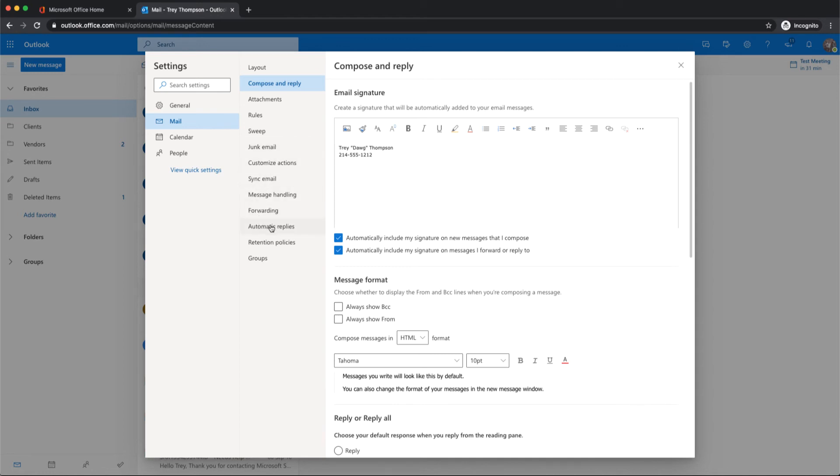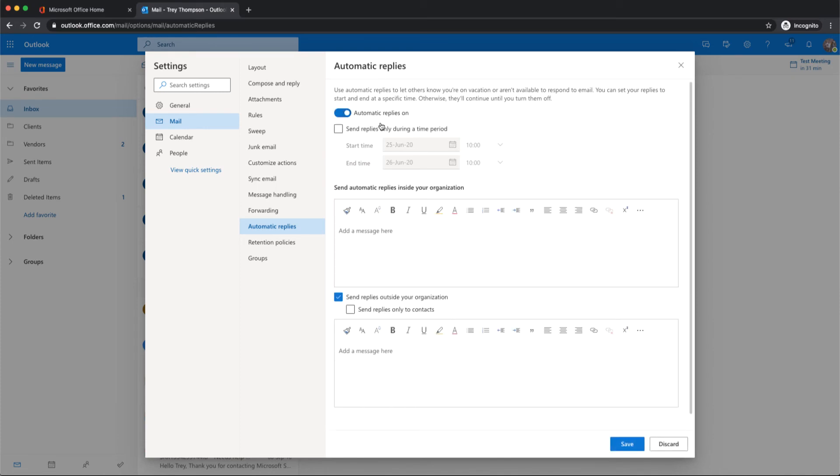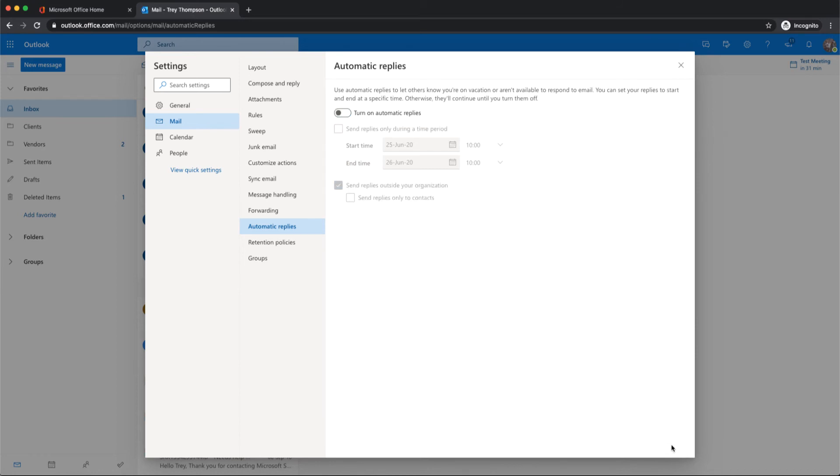And then also your automatic replies. This is your out-of-office area. You could set time ranges, email messages for people inside your company, and different ones for people outside your company. Maybe you want to only send it to people who are in your contacts.